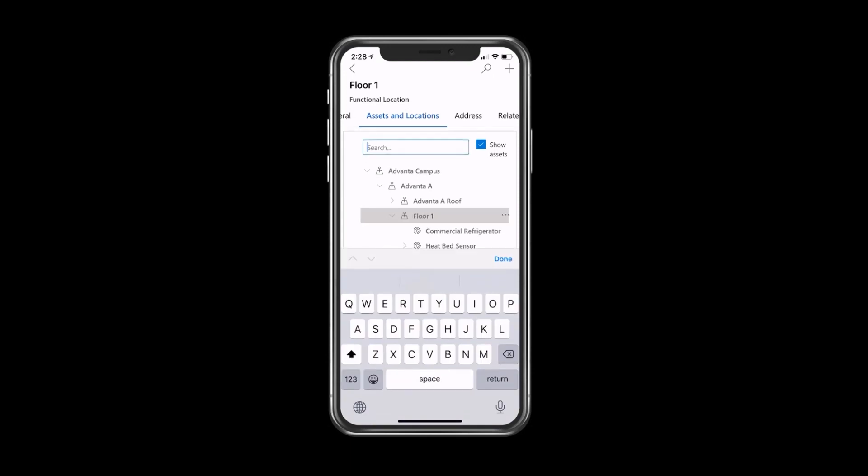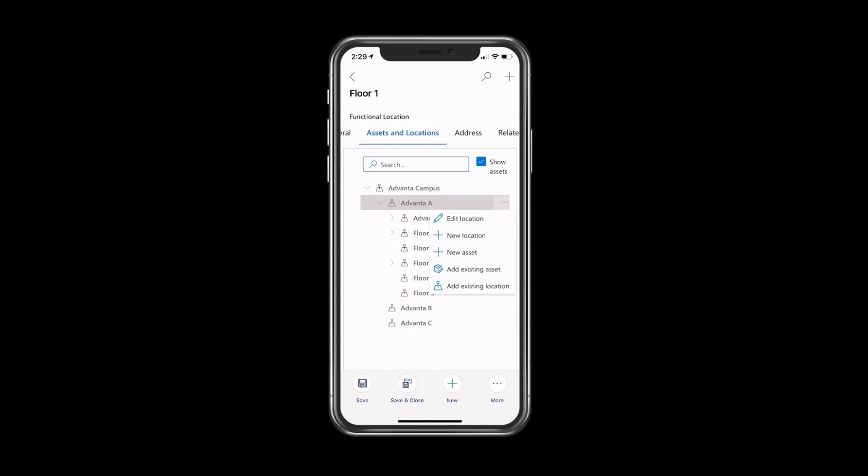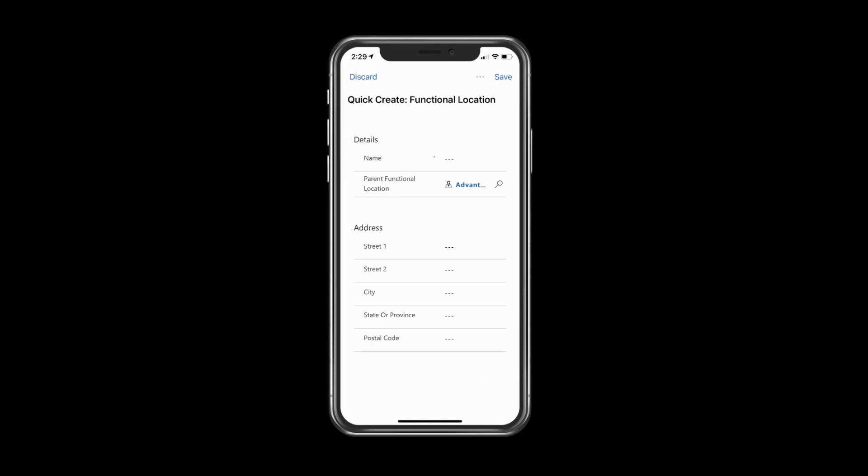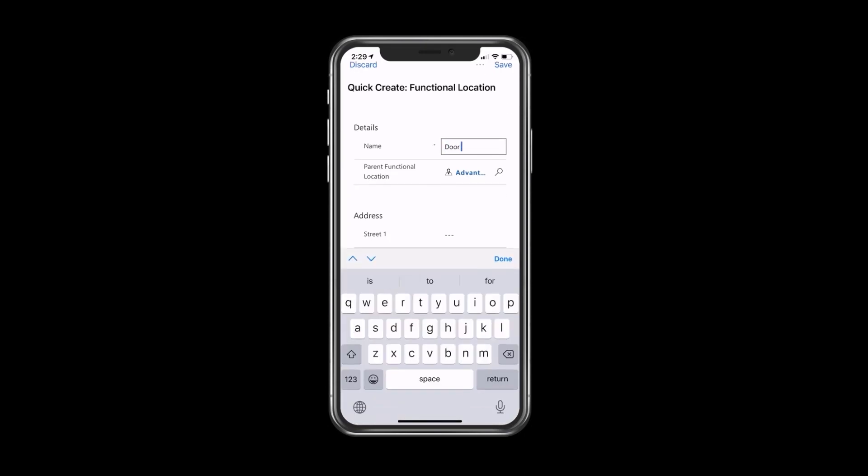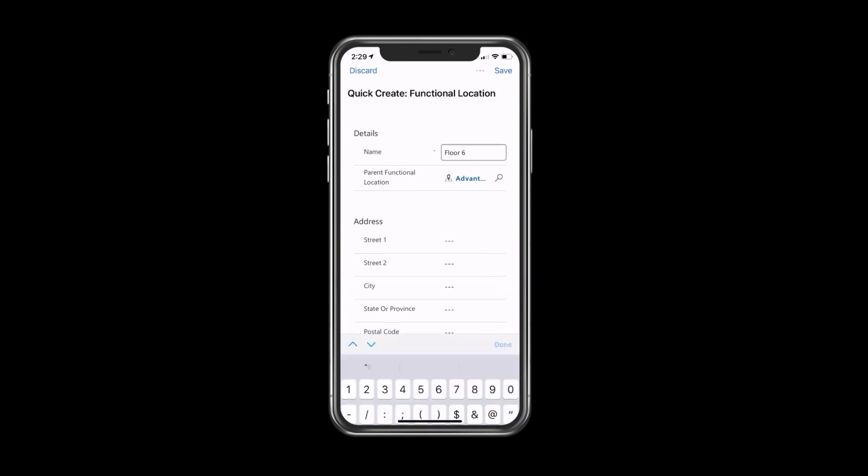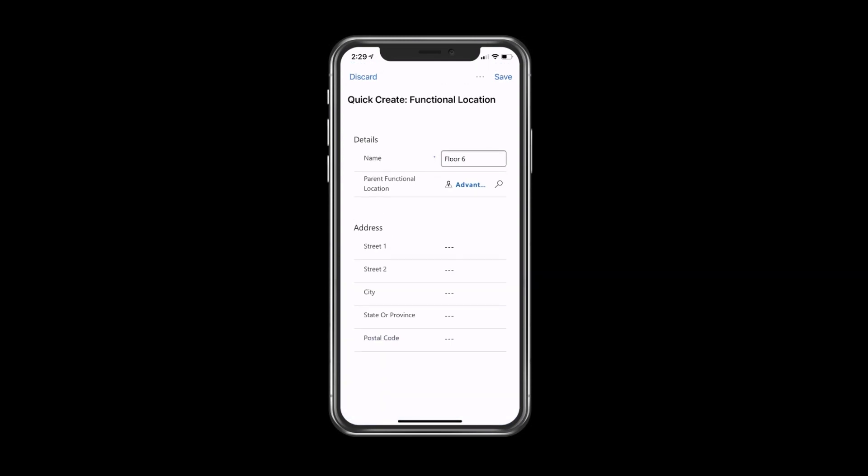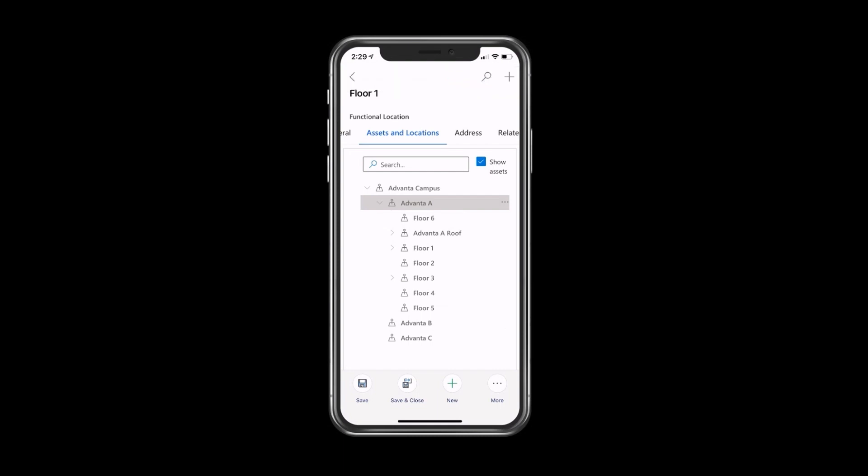What you can see over here is that if I'm walking the site, whether I'm starting from scratch or not, let's say that within Advanta A, I want to add floor six. I can just click on the ellipsis, click new location, click on floor six, optionally enter an address if that's relevant. And now all of a sudden I can see under Advanta A, floor six shows up as well. It gives you the opportunity to really easily build out your location structure from the mobile application.